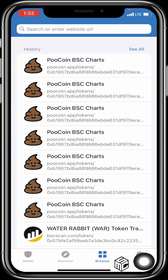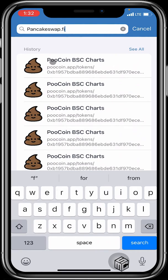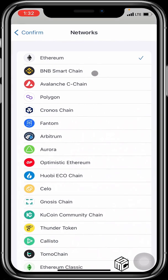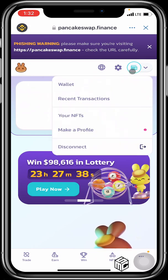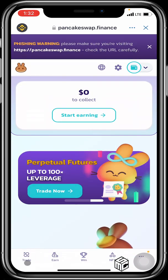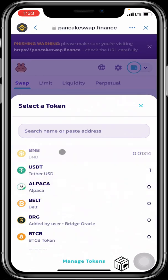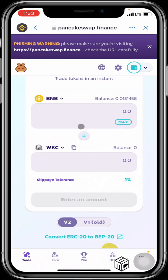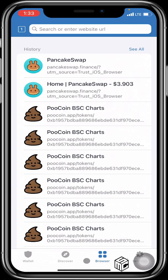We also have the Browser feature. If you wish to swap tokens via PancakeSwap, type pancakeswap.finance and search. Switch to Smart Chain and connect. Once it loads PancakeSwap, click Trade, and you'll see your BNB balance. If you want to swap into WikiCat, search for WikiCat — WKC — select it, and you're good to go. When done, come back to your home menu. That's how you use the browser feature.